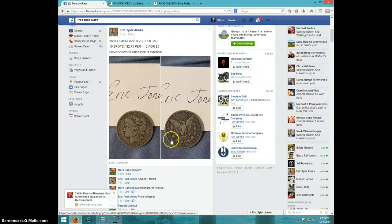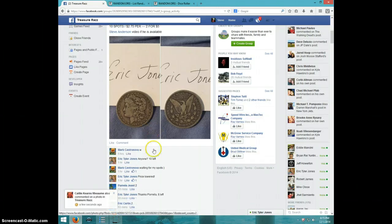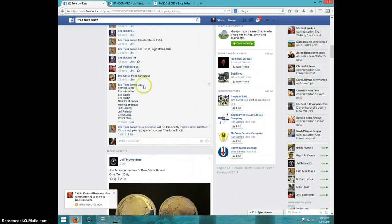Hey guys, this is Steve doing a video for Eric for the 1889 O Morgan Silver Dollar. Here's the list I copied.